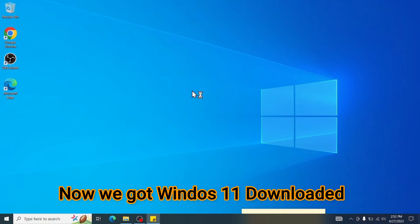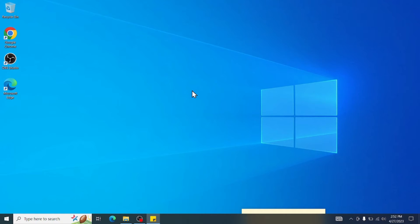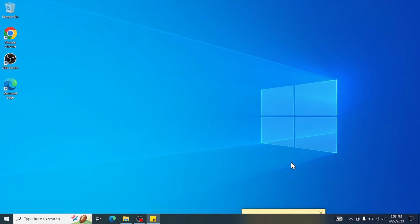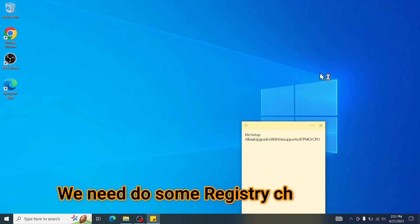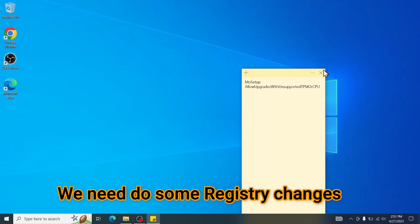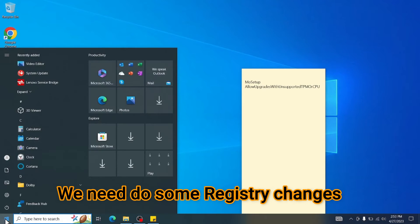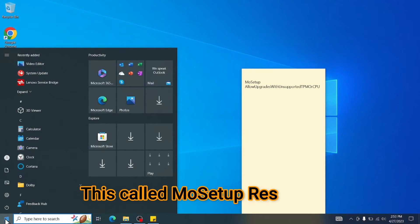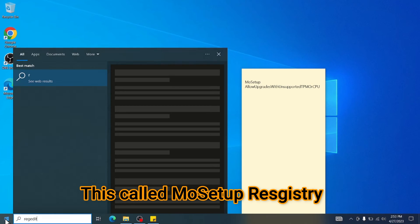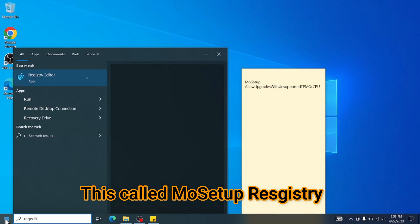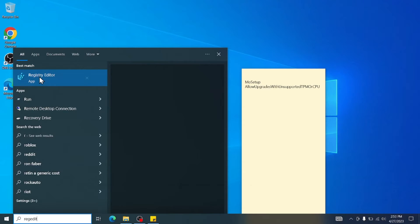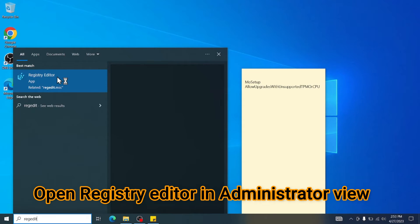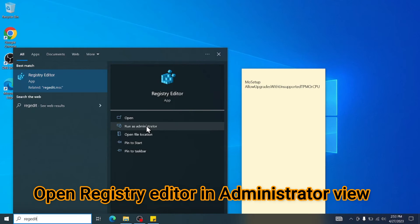Now the second step is we need to do a small registry change in Windows. So I can show you here. I will put this in the description as well. What you can do, click on Windows, write regedit. You can see Registry Editor. You need to open this in admin view.